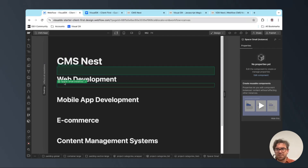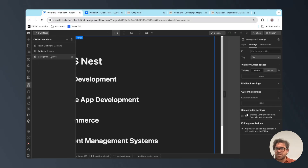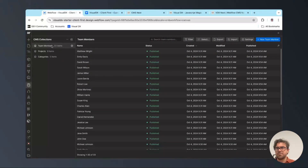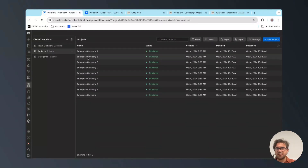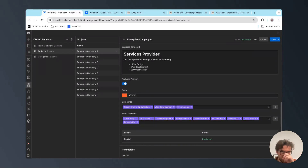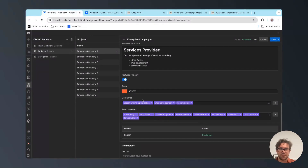Inside Webflow, I'm going to show you the setup. We've got a couple of CMS collections: we've got a category, we've got projects, and we've got our team members. Inside projects, we've got two multi-reference fields — you can use reference fields or multi-reference fields, it doesn't matter — and these are connected to our categories and our team members, so we've got multiple team members and multiple categories.